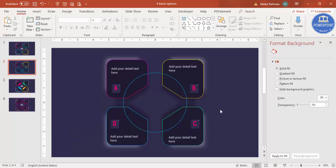The design is now ready. If you want, you can also add a small animation effect to this slide.